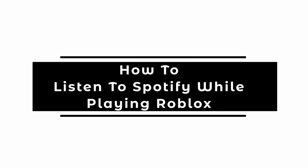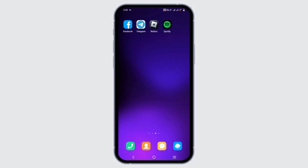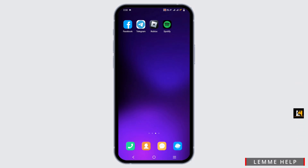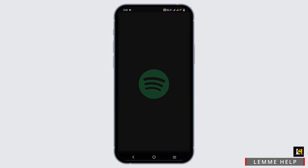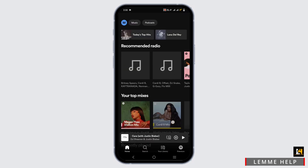How to listen to Spotify while playing Roblox. Welcome, or welcome back, to the channel. To start this tutorial, firstly you need to open up your Spotify application. Make sure that it is up to date and you are logged in to your app.